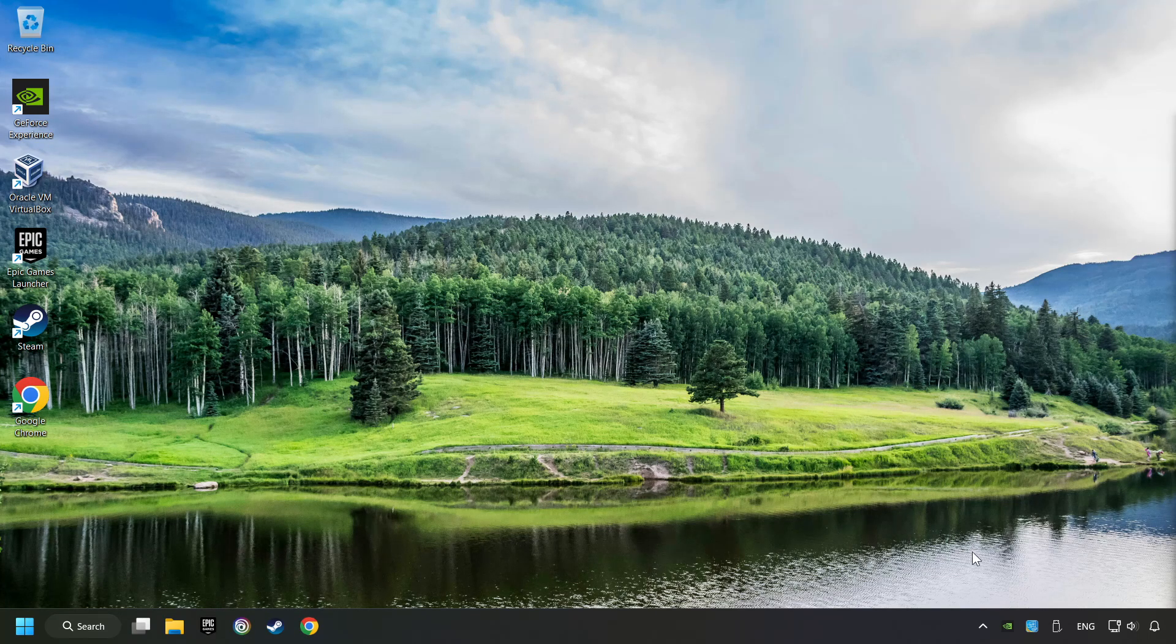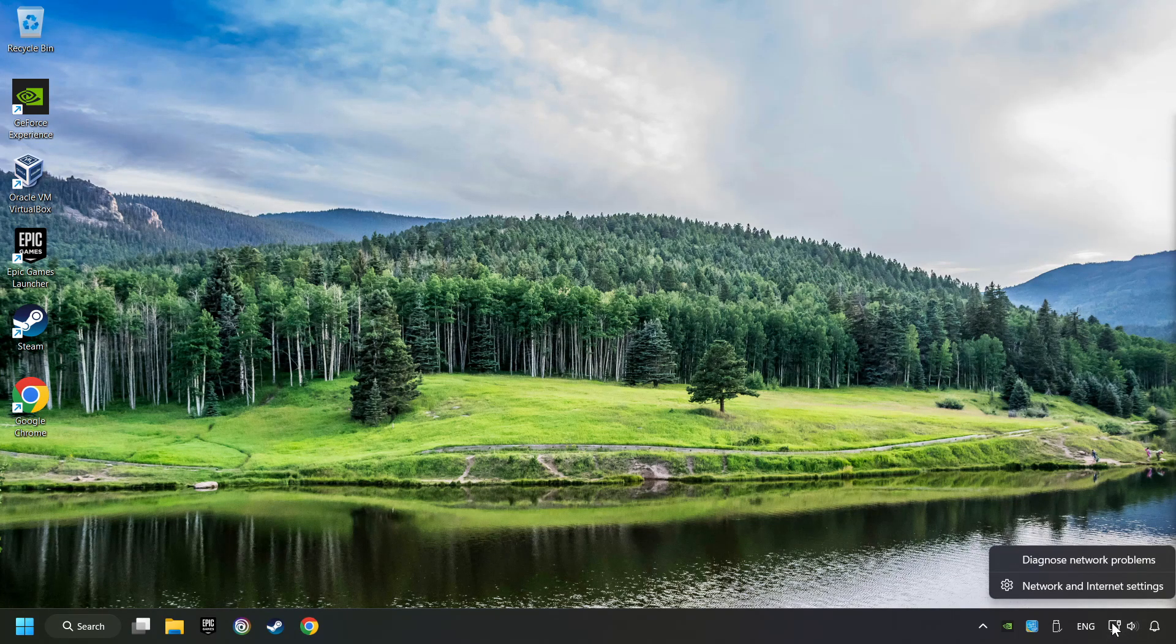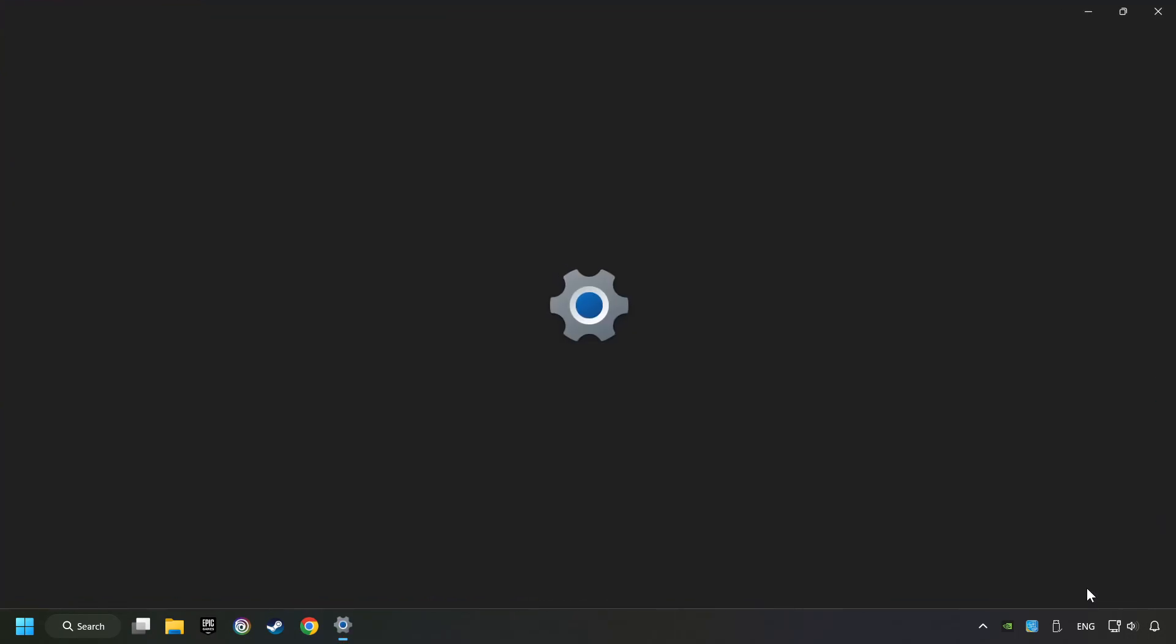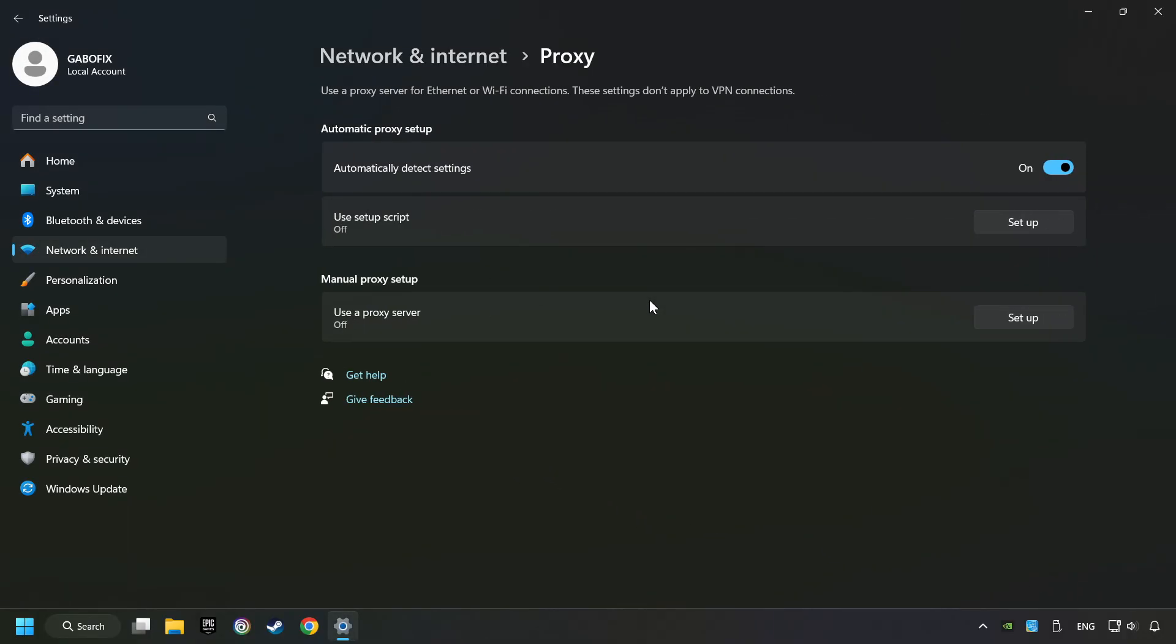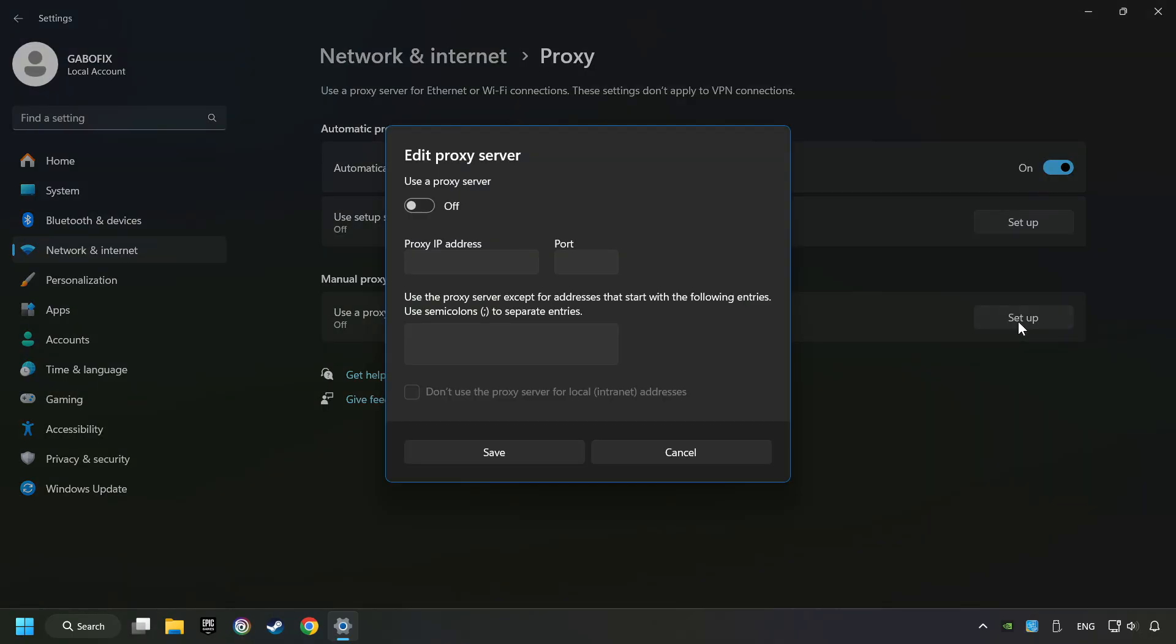Right-click Ethernet and select Network and Internet Settings. Click Proxy, then click Setup. Turn off the proxy server and save.